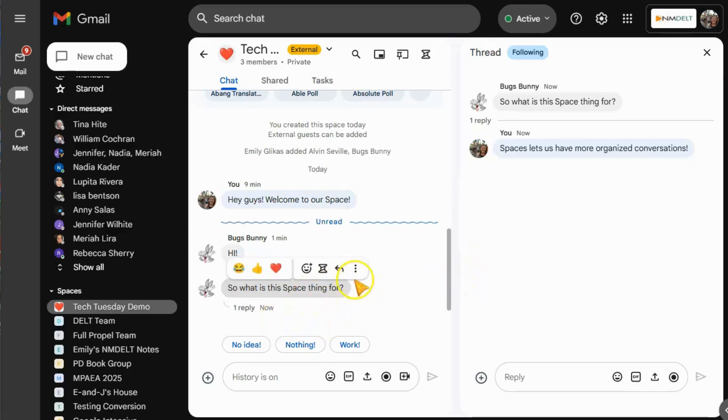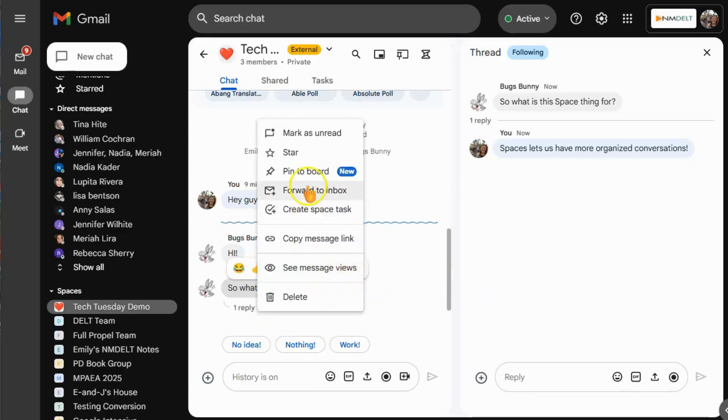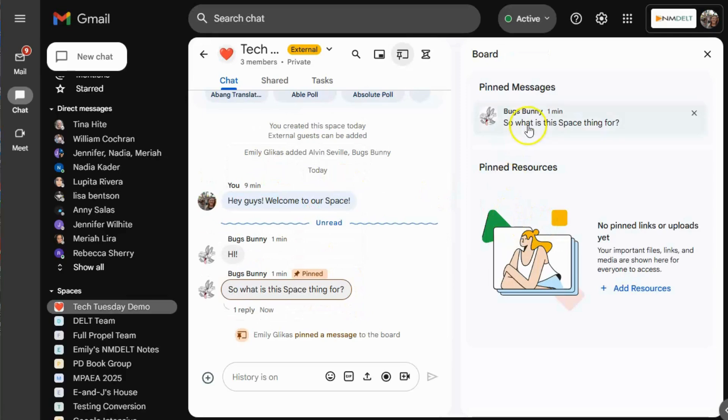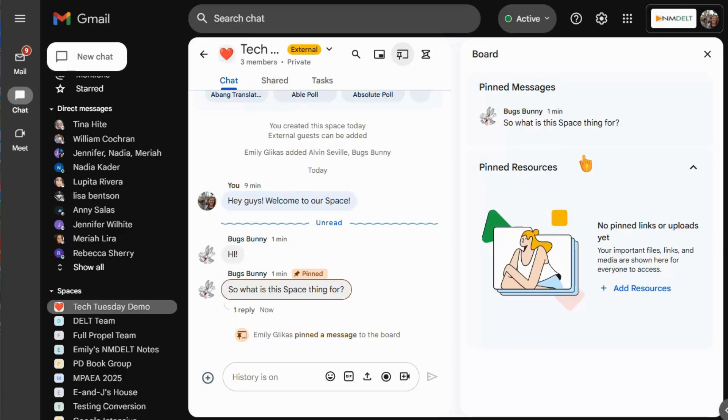You can also pin messages to make them easy to find by right-clicking the message, selecting the three dots, and clicking Pin. This will save your message to the pin board. This would be great for things like timesheet reminders or documents that you find your team having to access a lot.